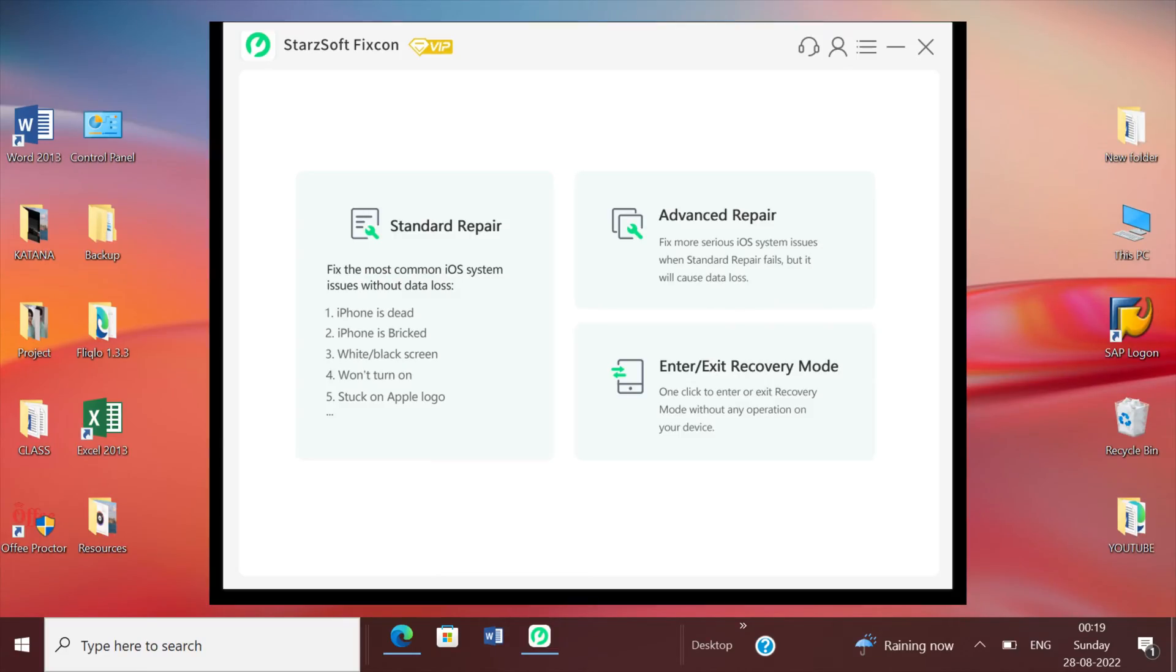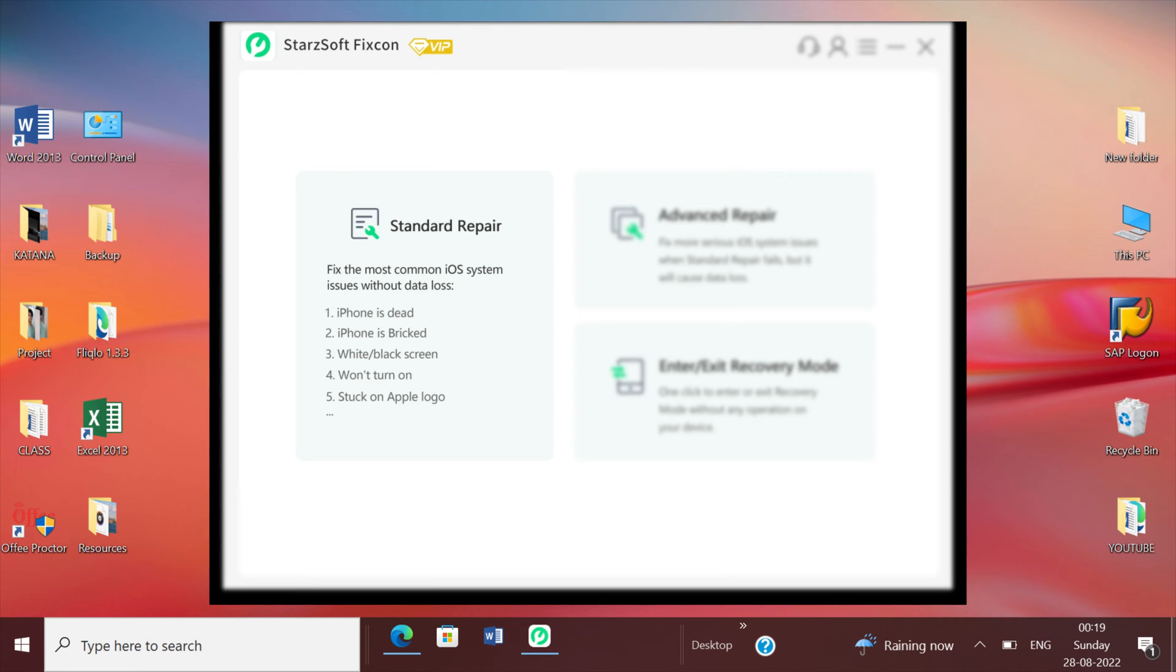On the homepage you get to see two options that basically are the modes which are being provided to you and you can use any one of them according to your system problem. In this video, we'll try to fix the issue using standard mode.